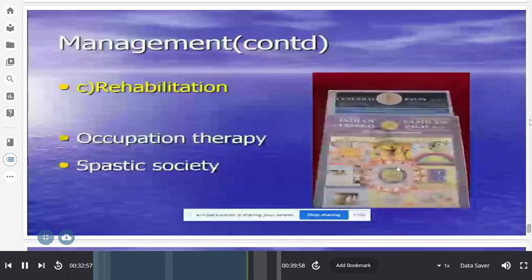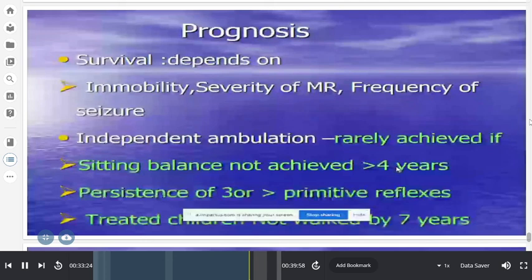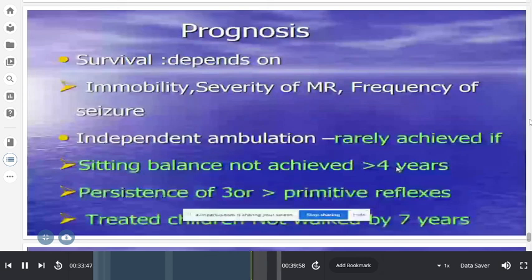Prognosis depends on associated complications — severe mental retardation, frequent seizures, or status epilepticus leading to aspiration can affect survival. For ambulation prognosis, independent ambulation is rarely achieved if sitting balance has not been attained by four years of age. The answer to 'will my child ever walk?' depends on associated complications and effort in therapy.